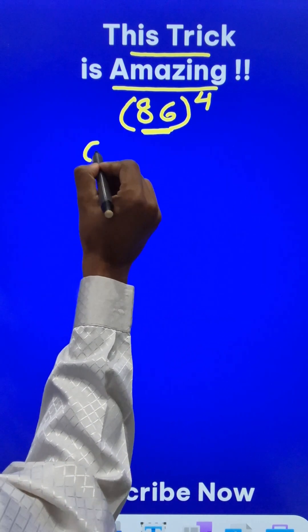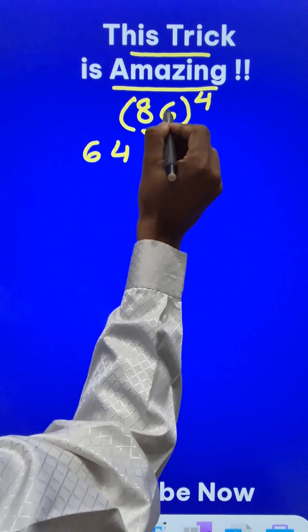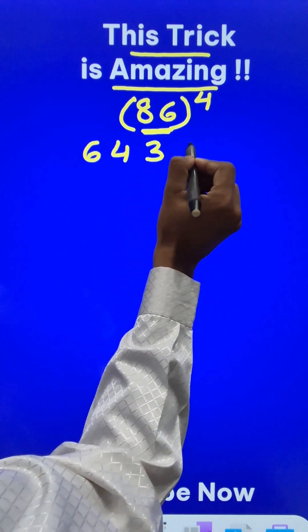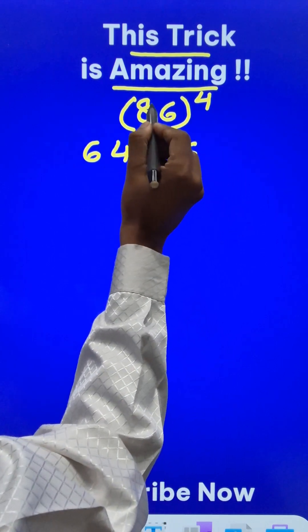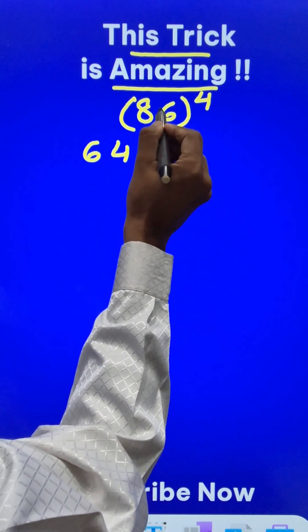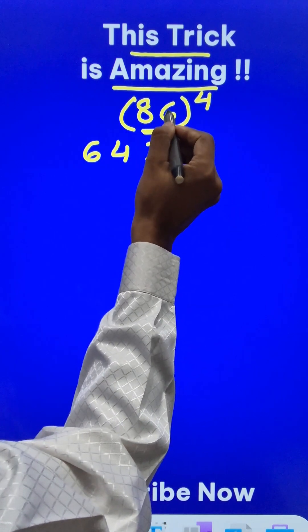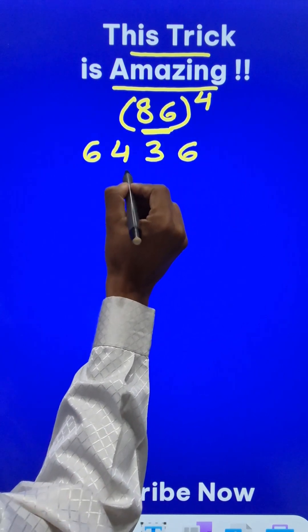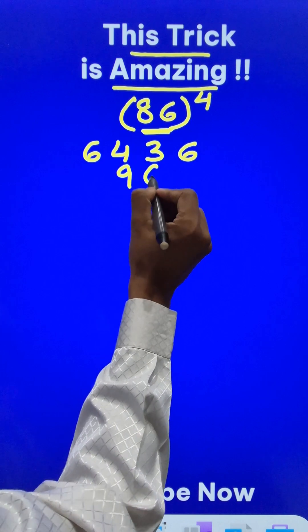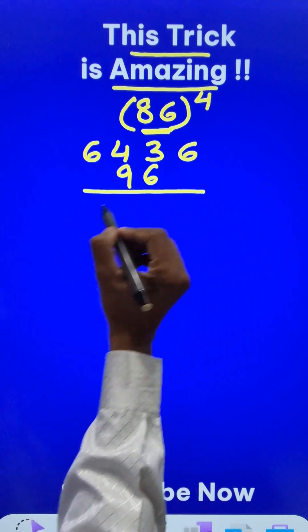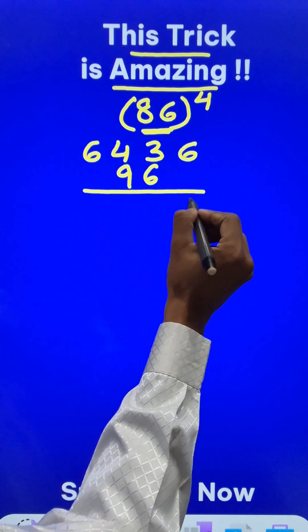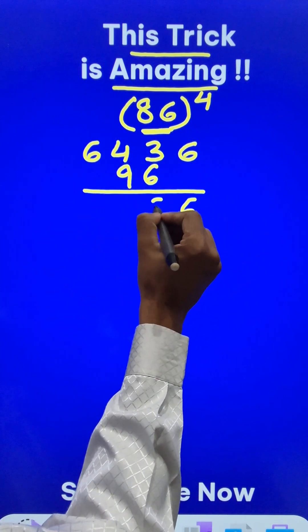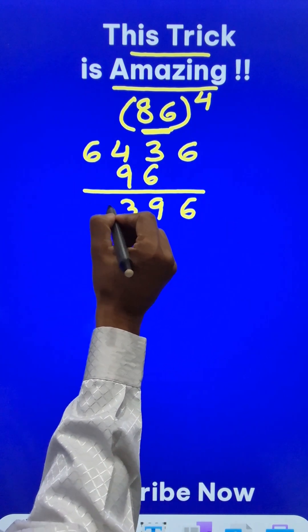8 squared is 64. 6 squared is 36. 8 times 6 is 48. Double of that is 96. Write it in the middle here and you get the square of 86, which is 6, 9, 3, 7.